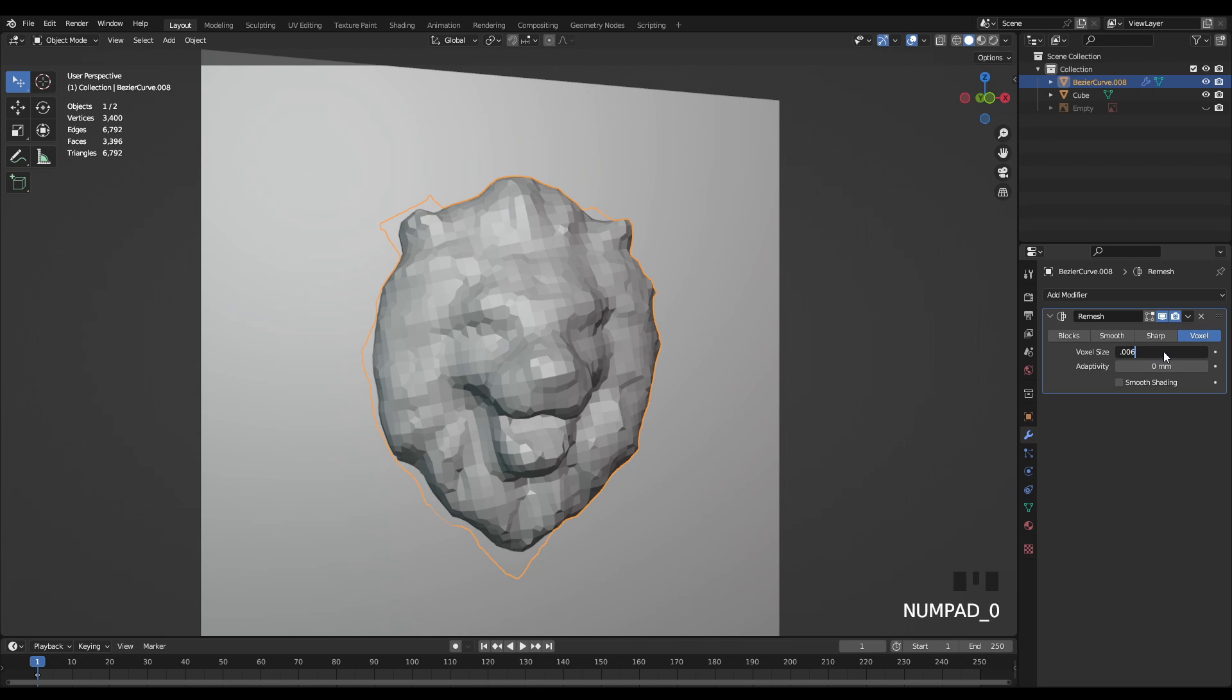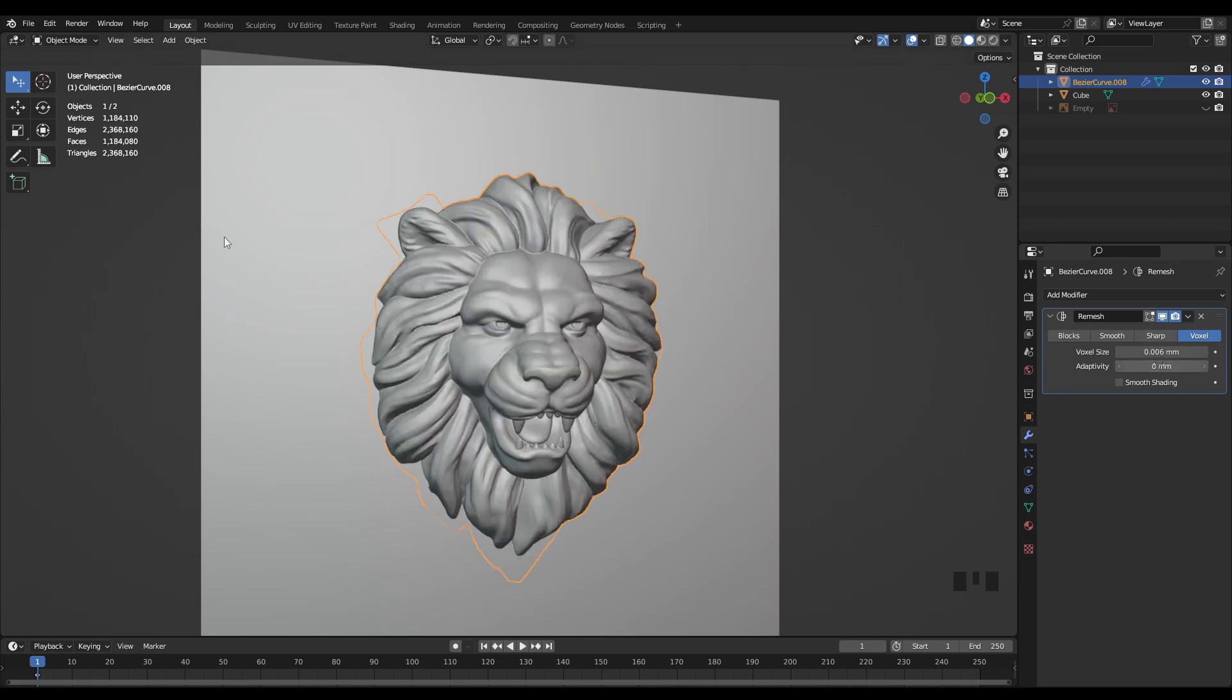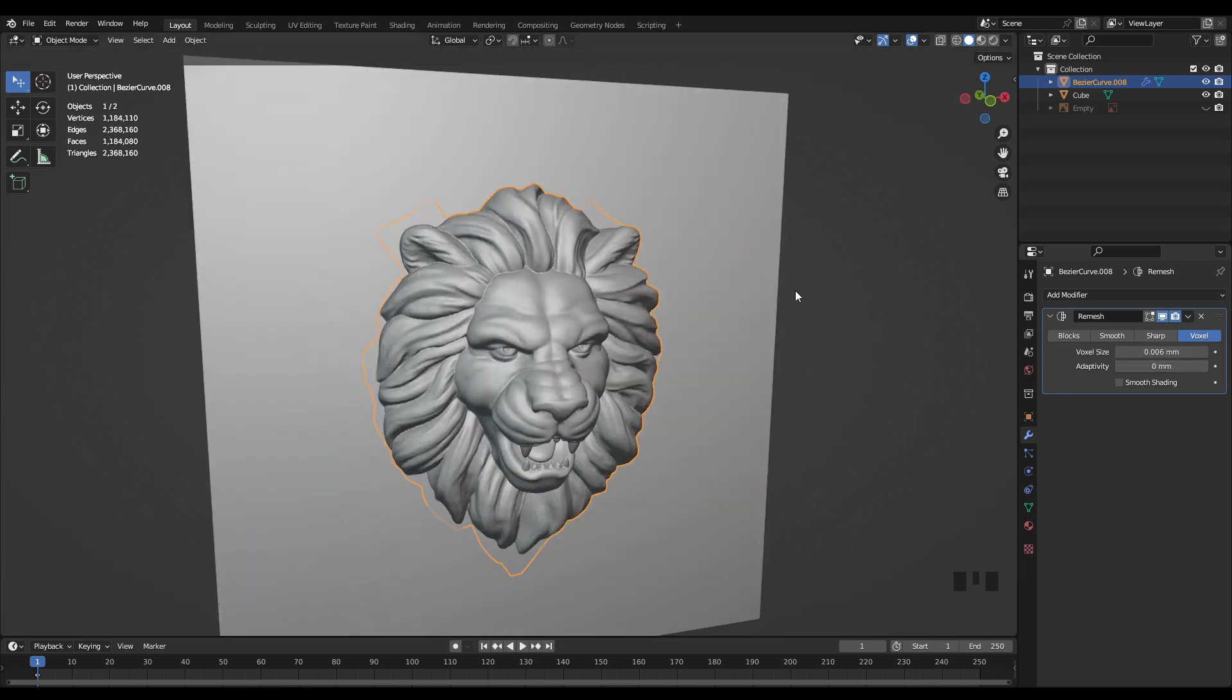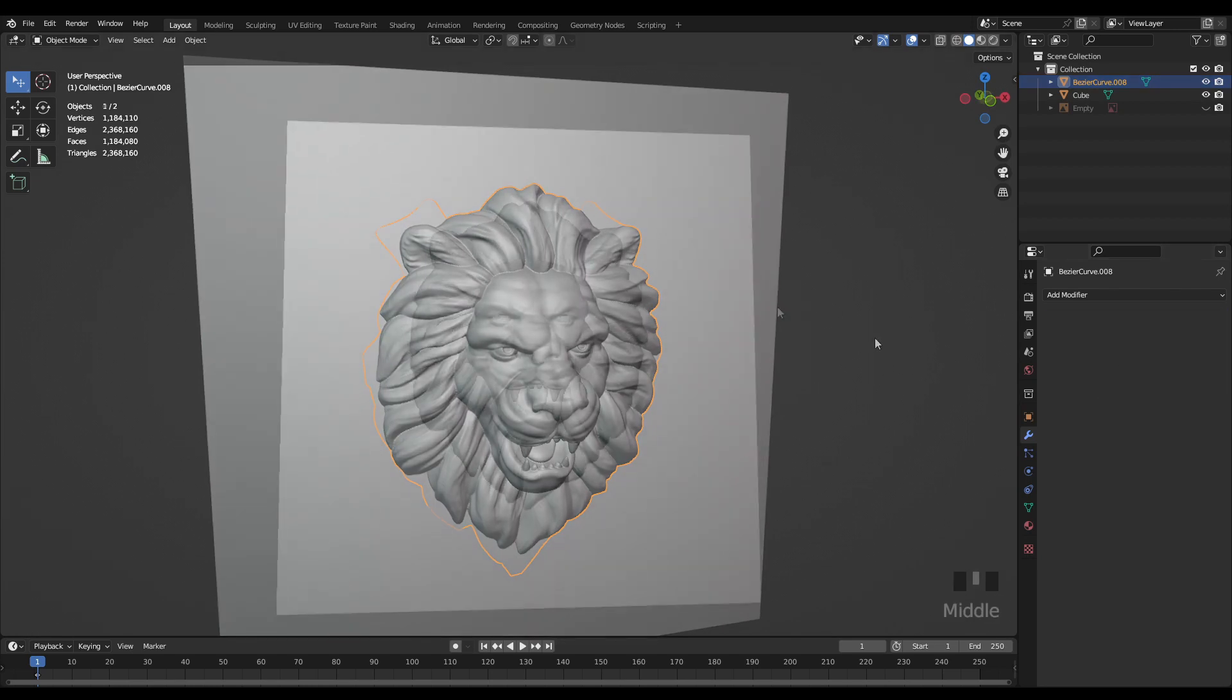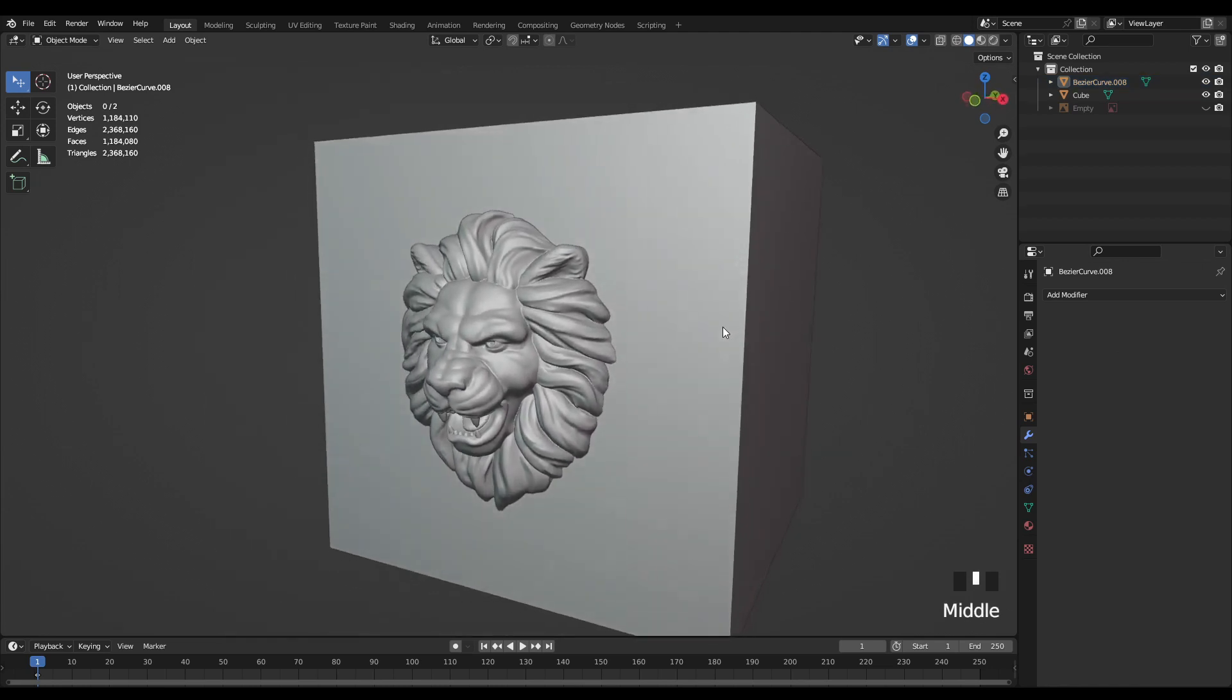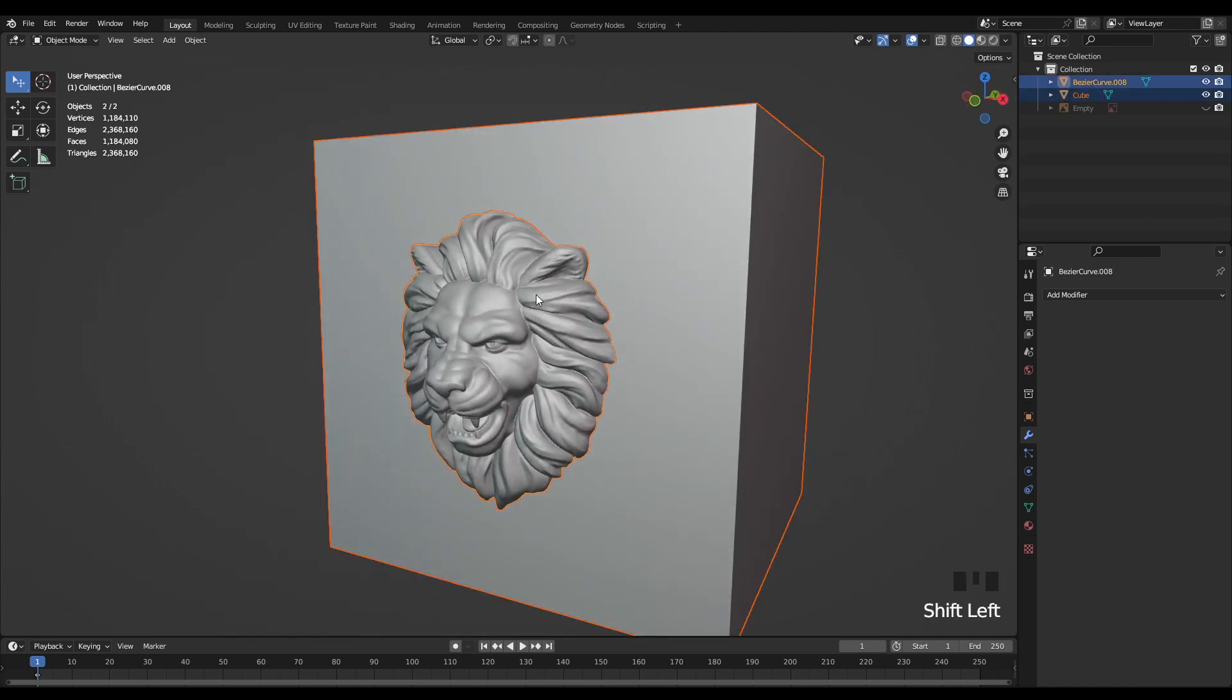Now I can just lower the voxel size to get that resolution back around the same that I had before. Now I can go ahead and apply this remesh modifier and now I can do my boolean operation by just selecting the cutting tool first, in this case the cube, and shift selecting the object that I want to cut. Then I'm going to hit shift control minus on the numpad to do a quick difference boolean.